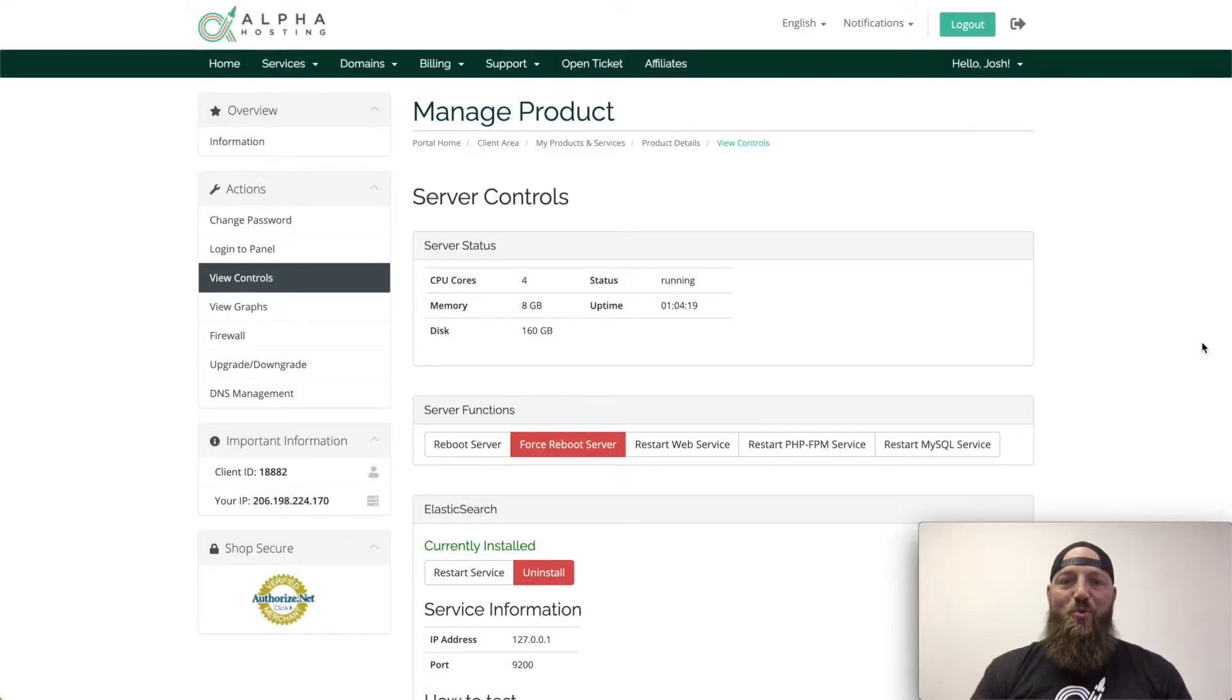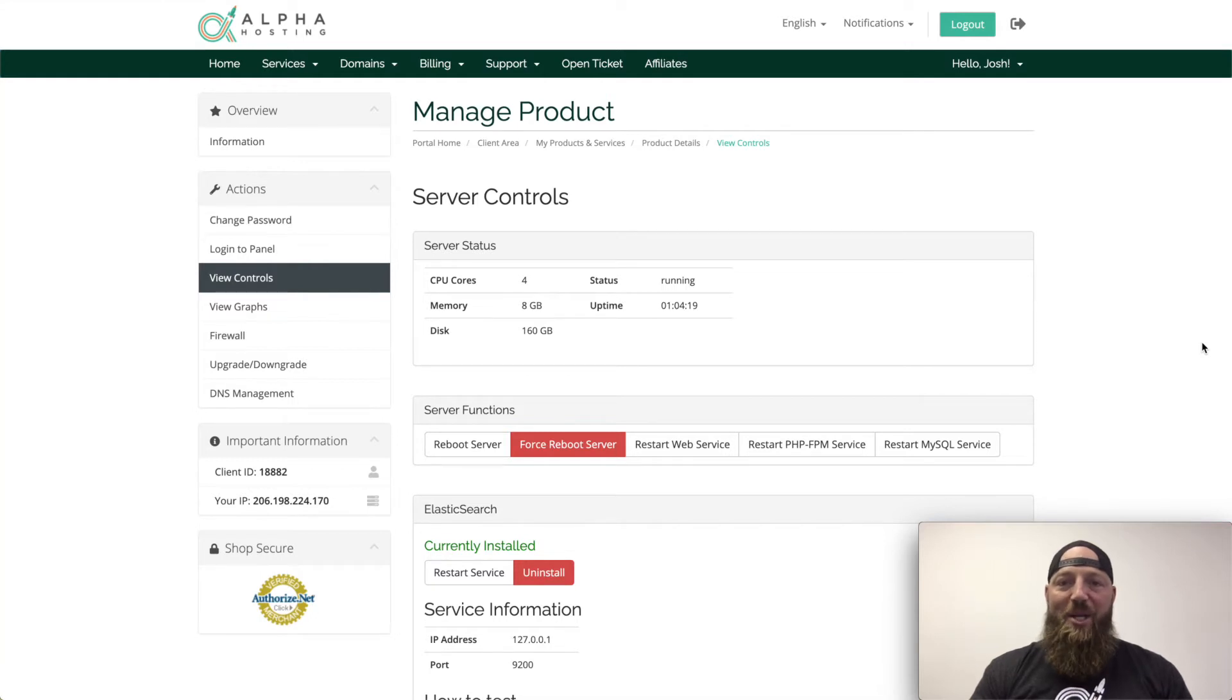Hi, I'm Josh Ward with Alpha Hosting. Today we're going to talk about installing Elasticsearch with your Magento 2 website.